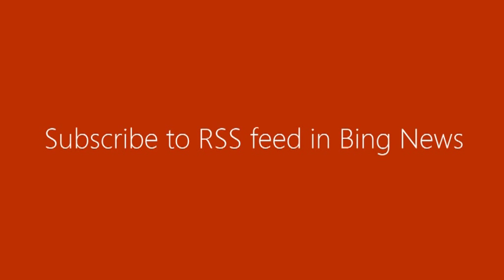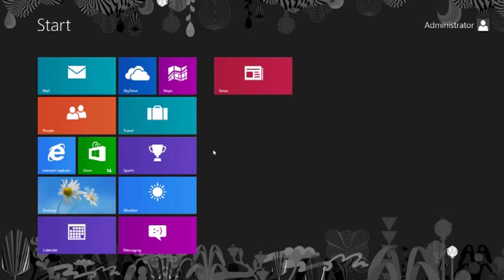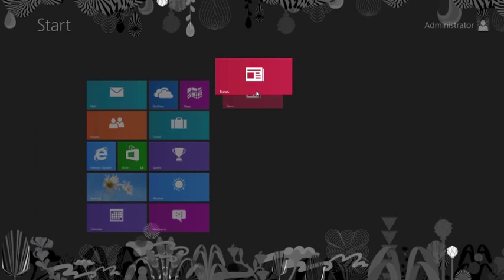Subscribe to an RSS feed in Bing News. If you're on Windows 8, you can subscribe to the feeds in Bing News. First, update to the latest version of the News app, if you haven't done so.